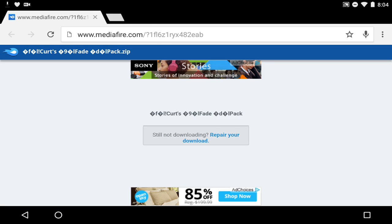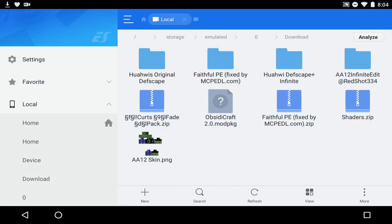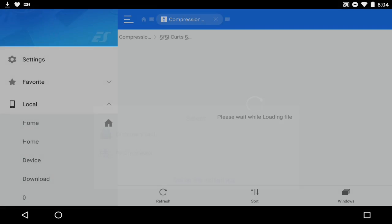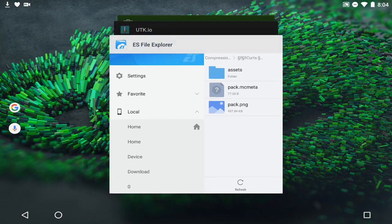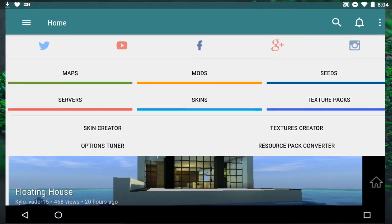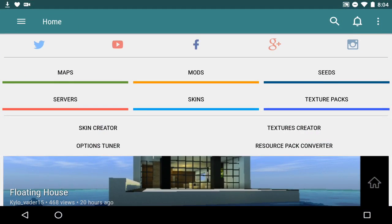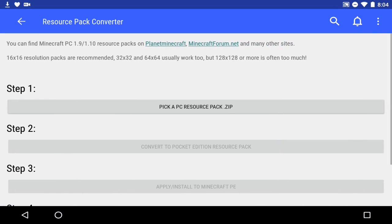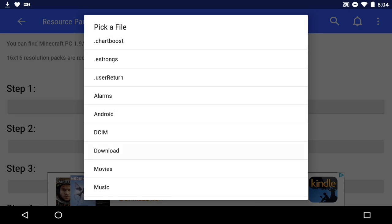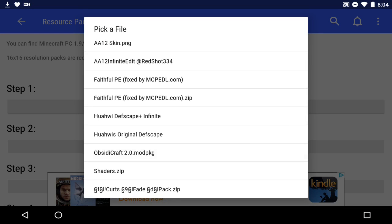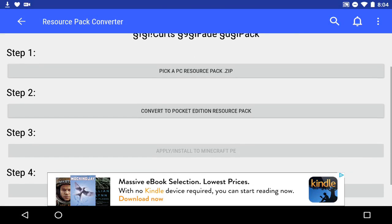Once it's downloaded I'll show you the file. Here we are in my downloads folder — Kurtko's fade pack is right there. This pack only works for Minecraft PC. So to make it work with Minecraft Pocket Edition, we go back to the UTK.io application, go through the resource pack converter, find where the file is — mine is in Downloads — and since it's a zip file, you can use it to convert to Pocket Edition.